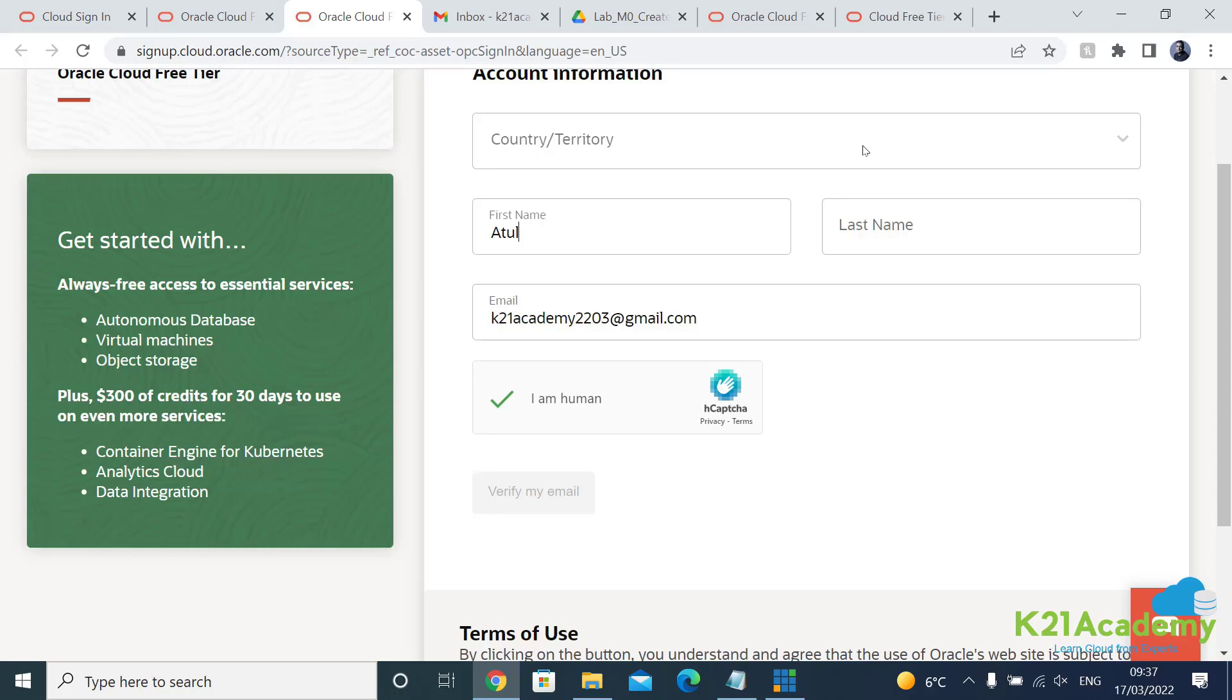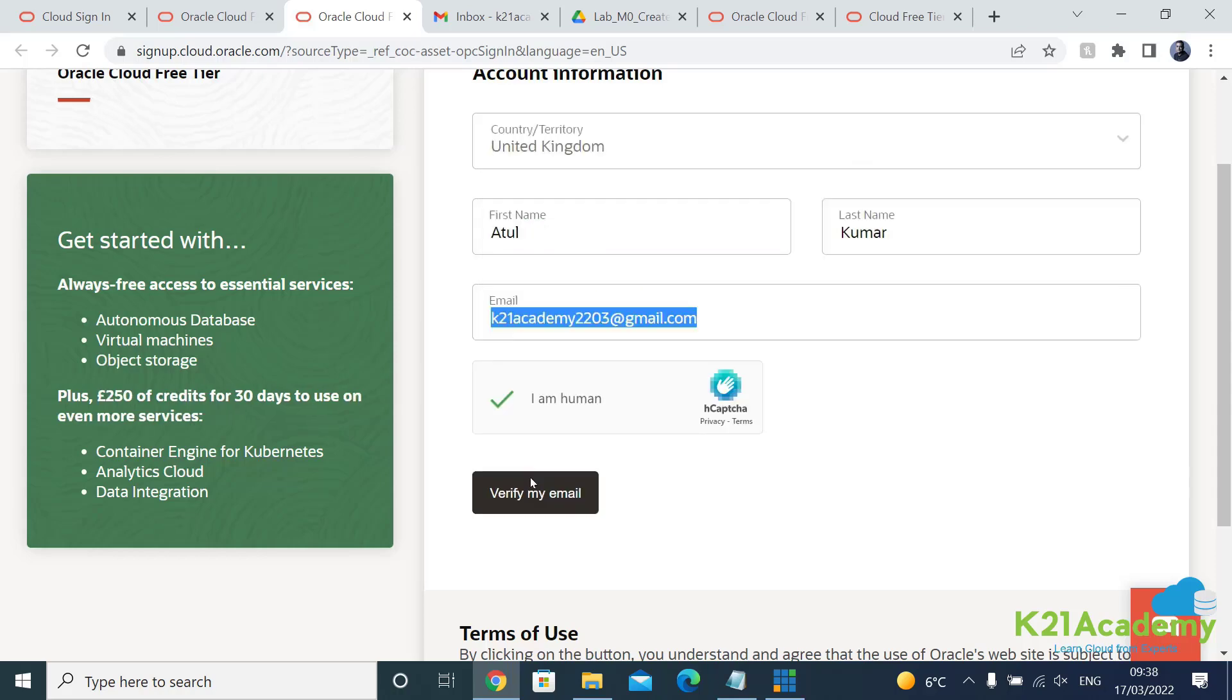Let me select these and once this verify, click on this verify email.